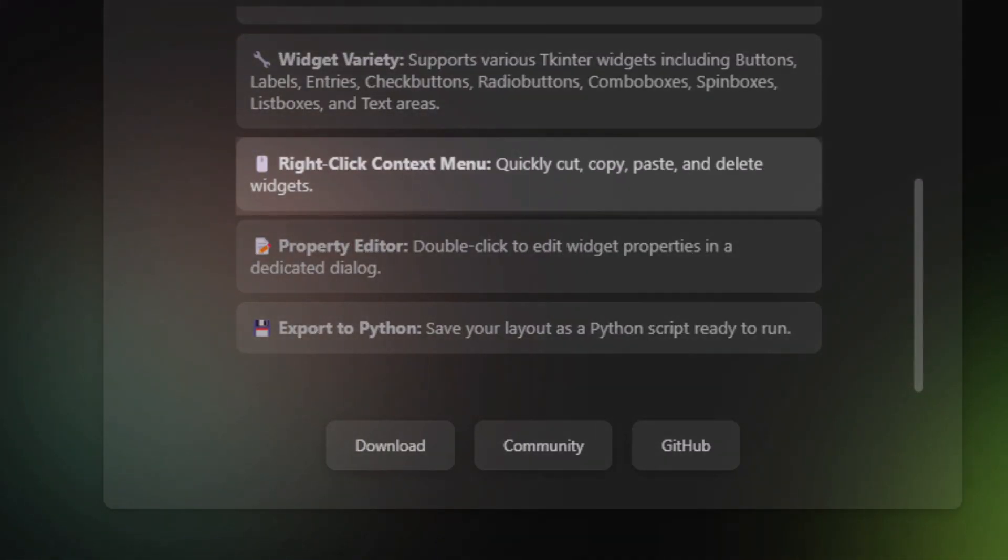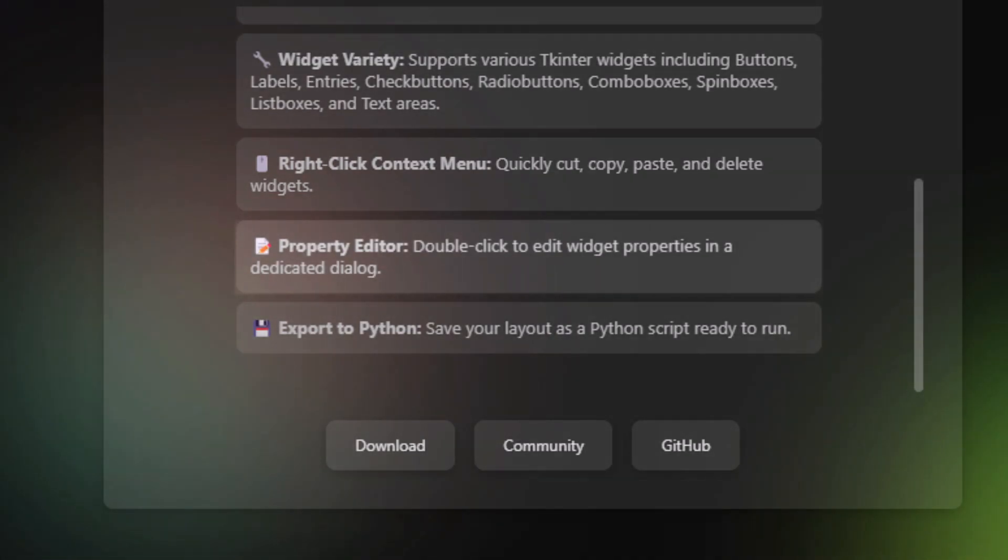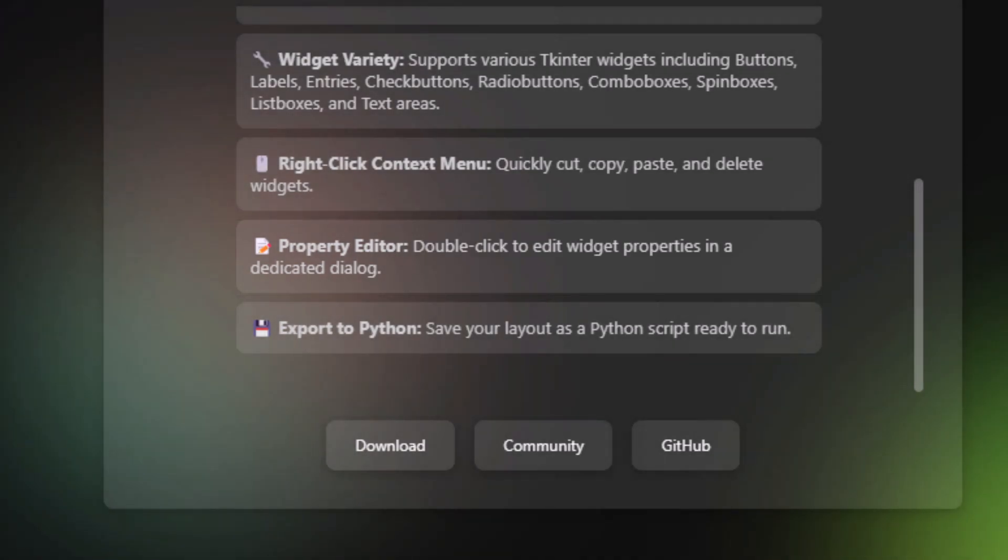On right-clicking, you open up a context menu which allows you to cut, copy, paste, and delete widgets. The property editor allows you to change the color, theme, font, and other properties.